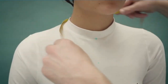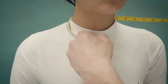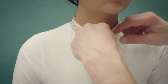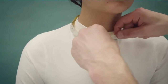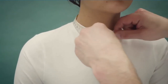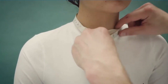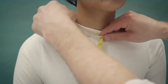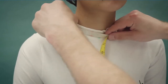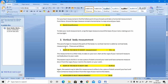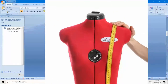The next measurement is neck circumference, which is equal to 36 centimeters for size 40. To take your neck measurement, wrap the tape measure around the base of your neck, making sure it is not too tight.